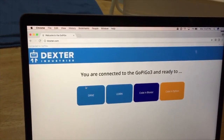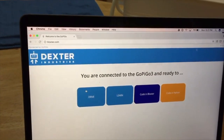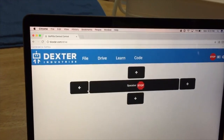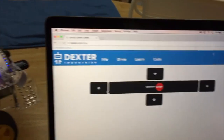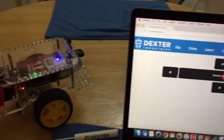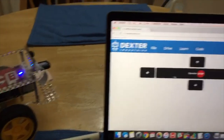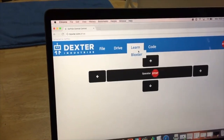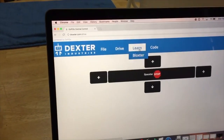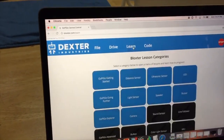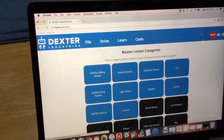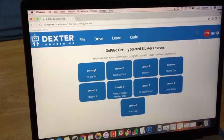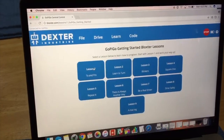I can start by just playing around and driving it around a little bit. And then I can also go to Learn and go into the lessons in Blockster and learn how to program using our block-based language, Blockster.